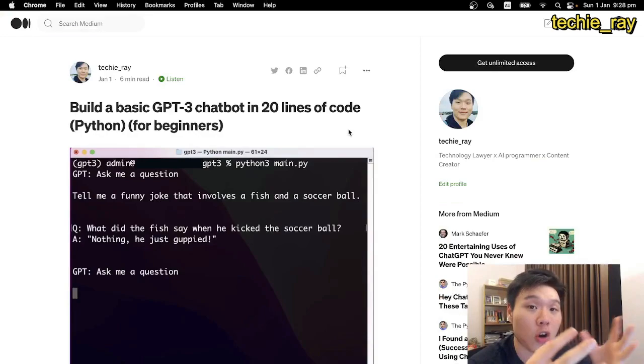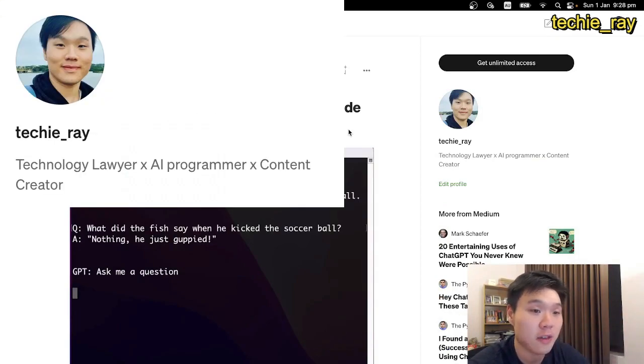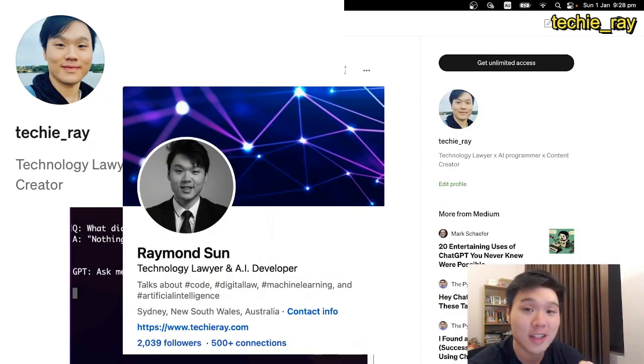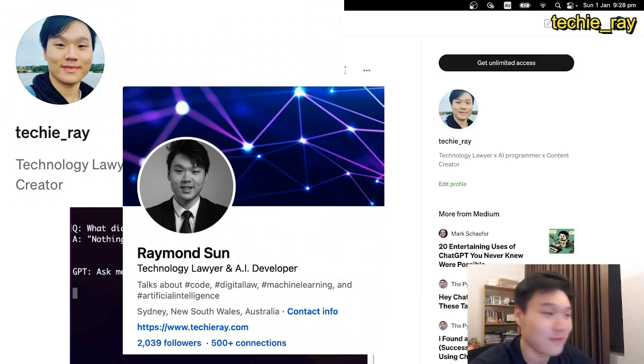If you want more content like this, make sure to follow me on Medium, and follow me on LinkedIn. And yeah, that's it. Have fun.